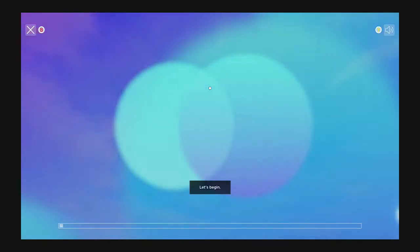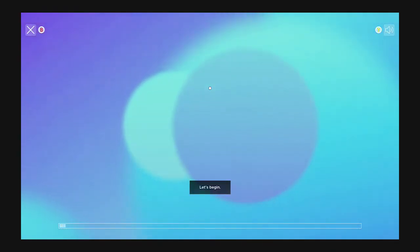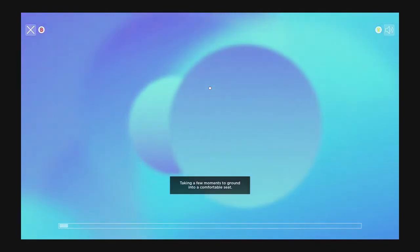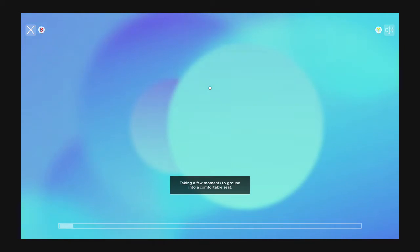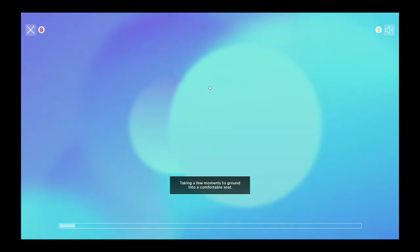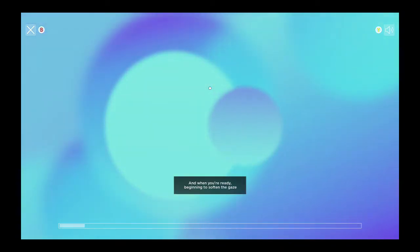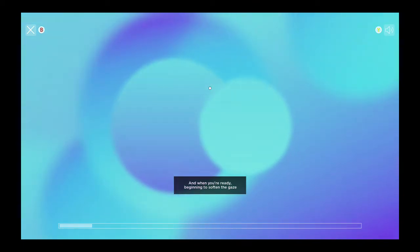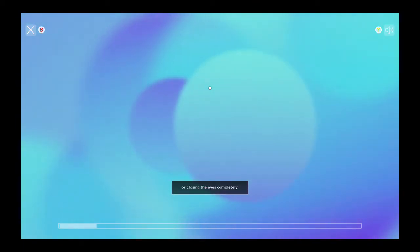Let's begin. Taking a few moments to ground into a comfortable seat. And when you're ready, beginning to soften the gaze or closing the eyes completely.